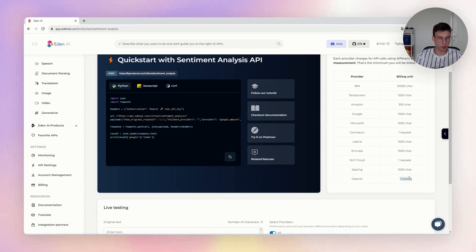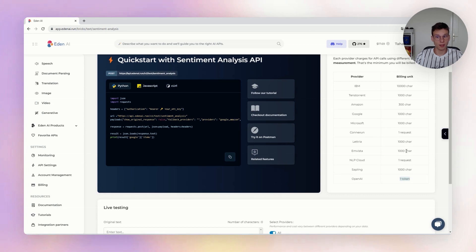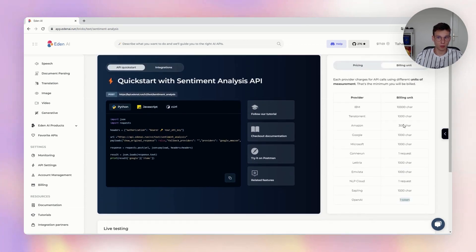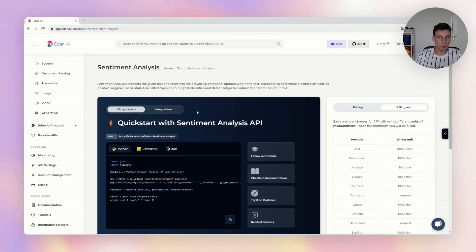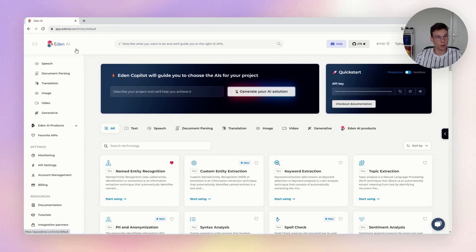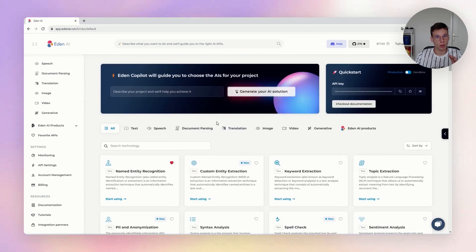For OpenAI, the billing unit is one token. So if you do a request with 534 tokens, you will pay for the exact number of tokens. That's quite important. This pay-per-use model is the only thing you must pay on ADNAI — you pay only for what you consume, the number of requests that you do.